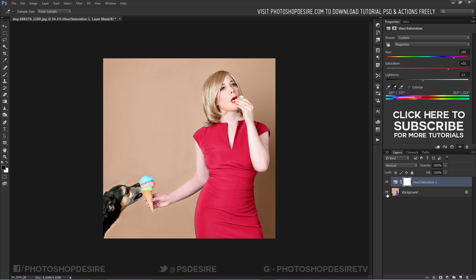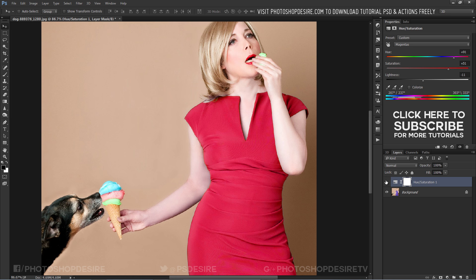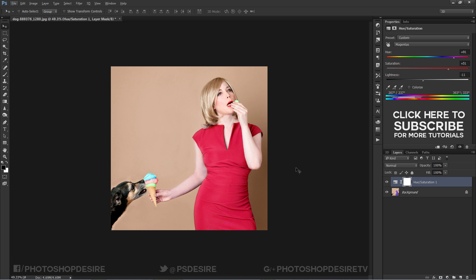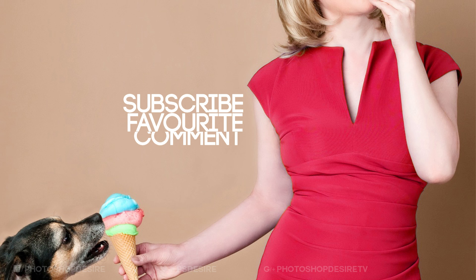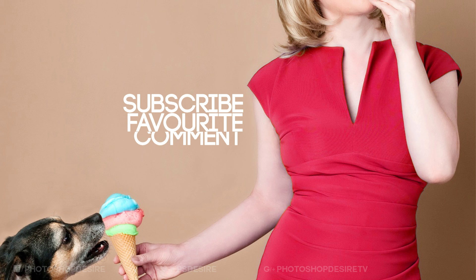Here is the before and after result. Leave a comment, click thumbs up, like and share the video with your friends. See you again in the next tutorial.